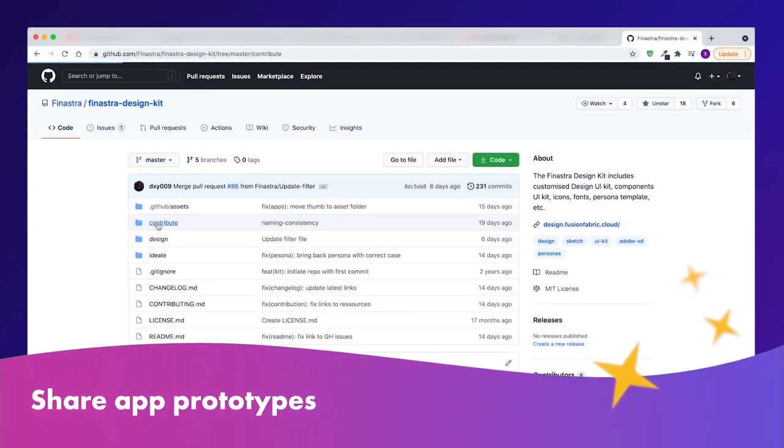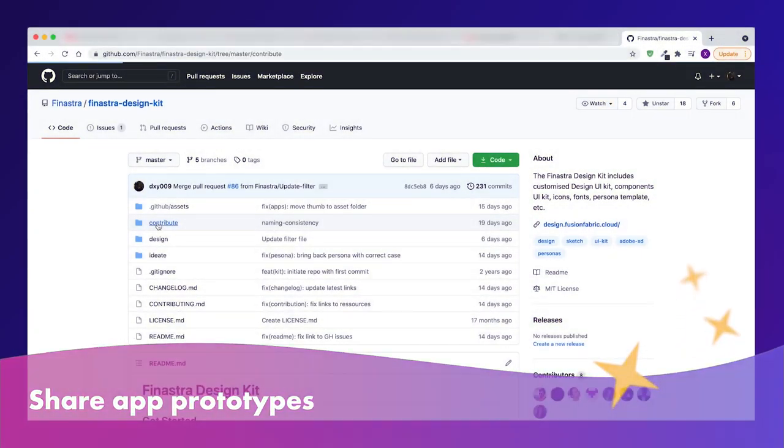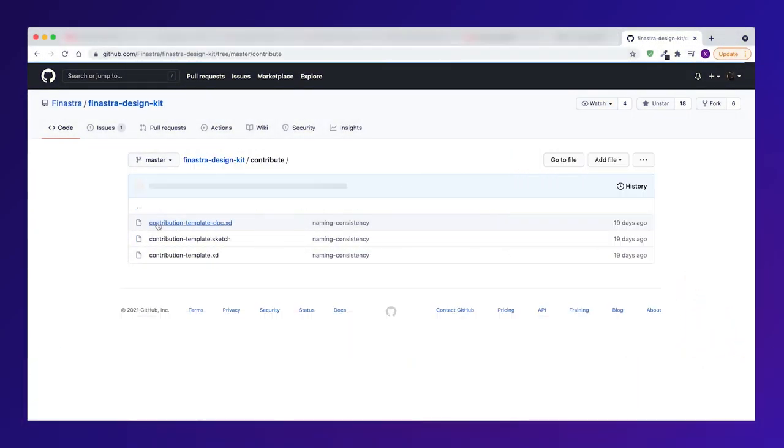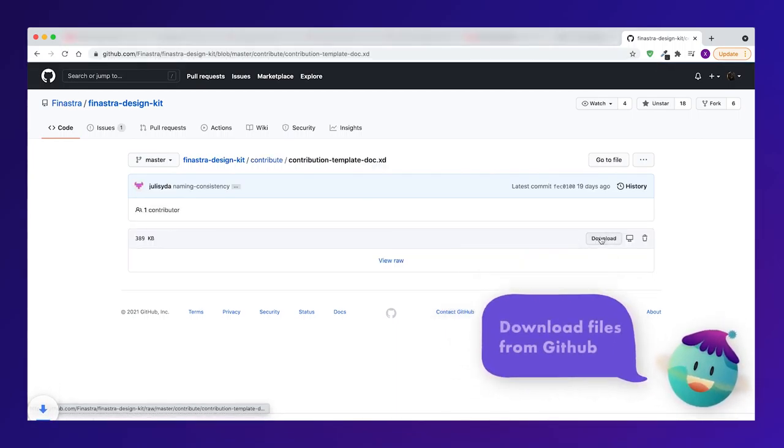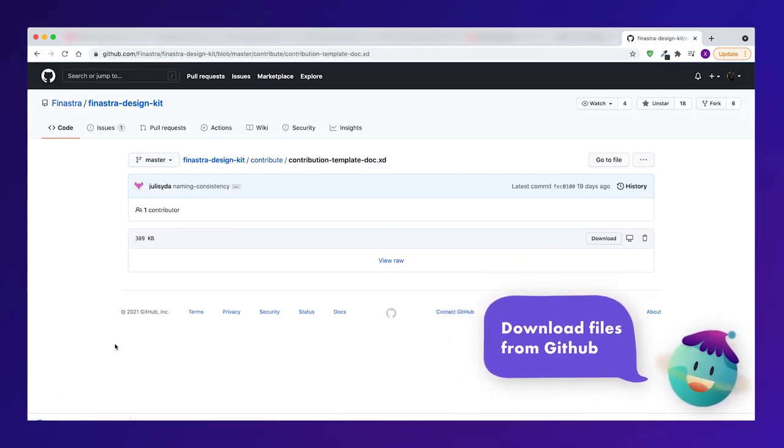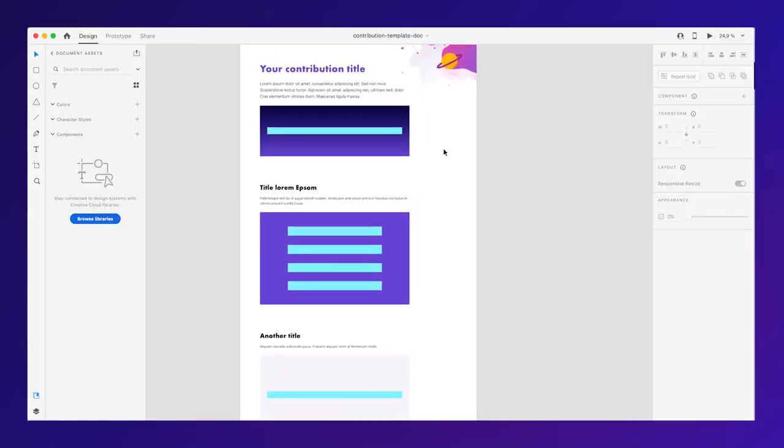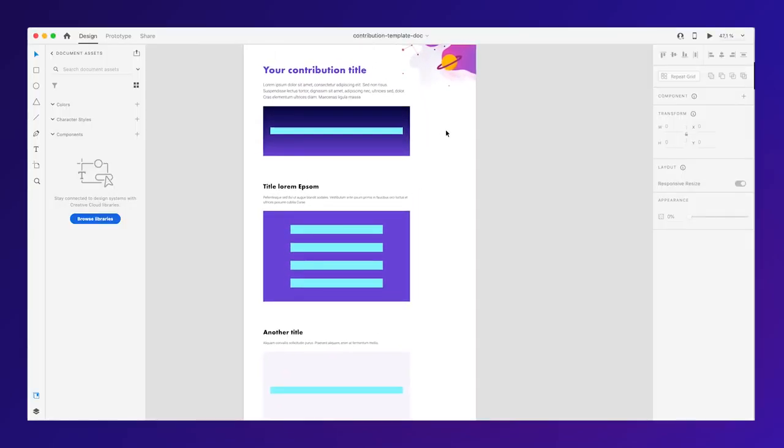Share your app prototypes. Want to contribute? Check the GitHub contribution guidelines on how you can get your app featured on the design system website for others to get inspired by your ideas.